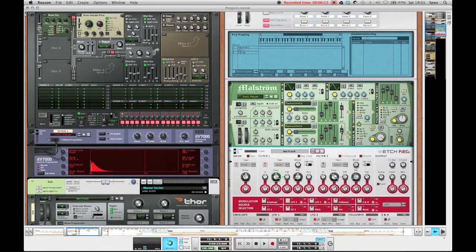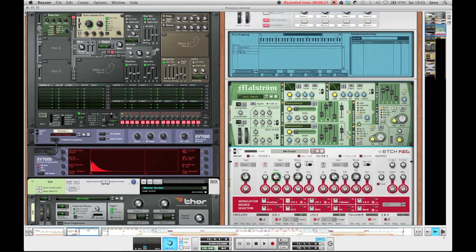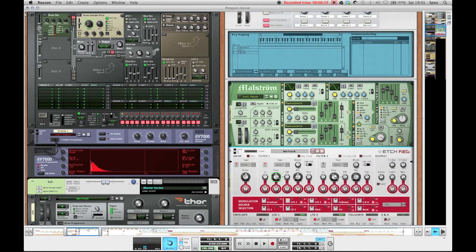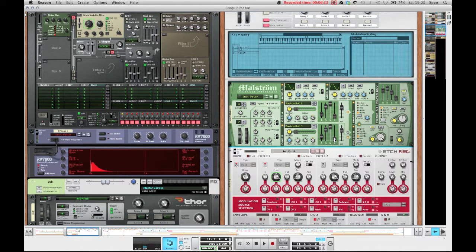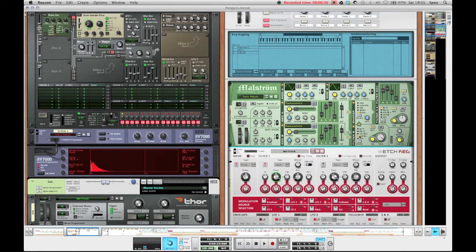And what I did then was I routed the oscillator A into the shaper which is on noise mode with an amount of 70, just to give it some more noise. Basically, oscillator B is routed into the filter B.